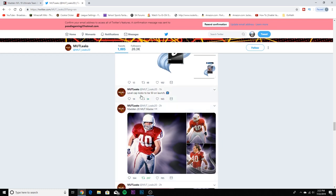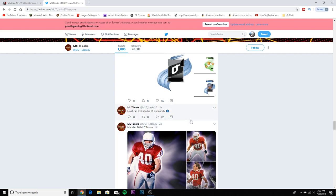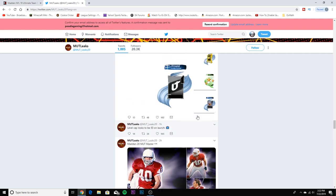The level cap looks to be 50 on launch, just like last year. That means the grind to max level is 50. If you're an average player that plays here and there, you'll probably hit that in a month or two. If you're grinding, you'll hit it within a month. I'll probably be trying to get this done in about two to three weeks.